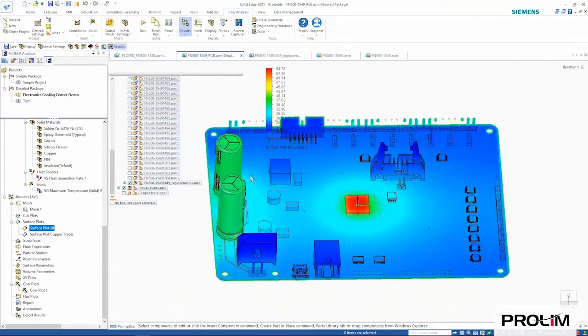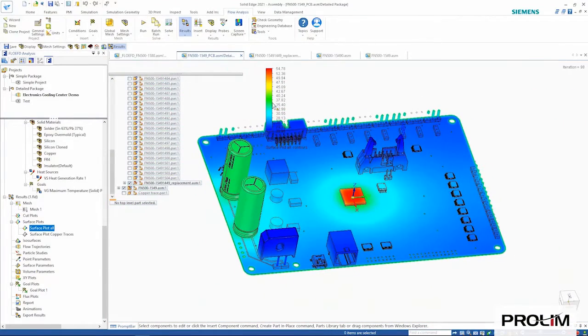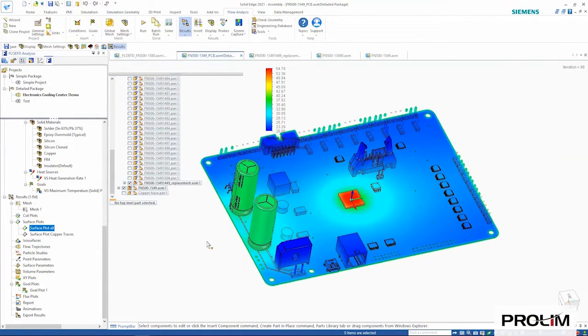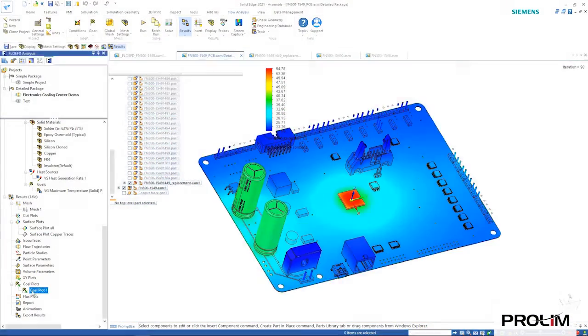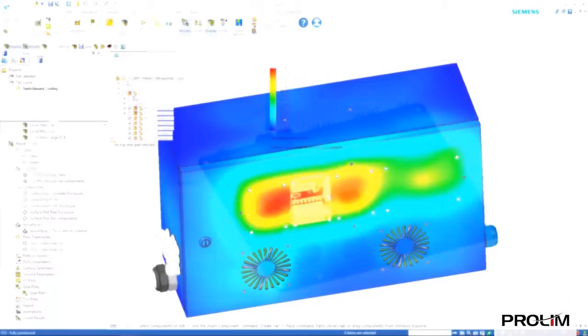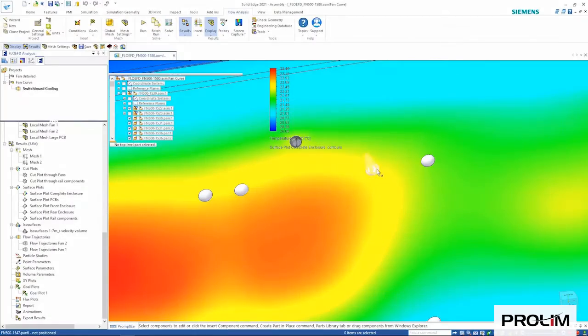Here we can clearly see the thermal effect on this PCB board and in turn its effect on the overall electronic enclosure.